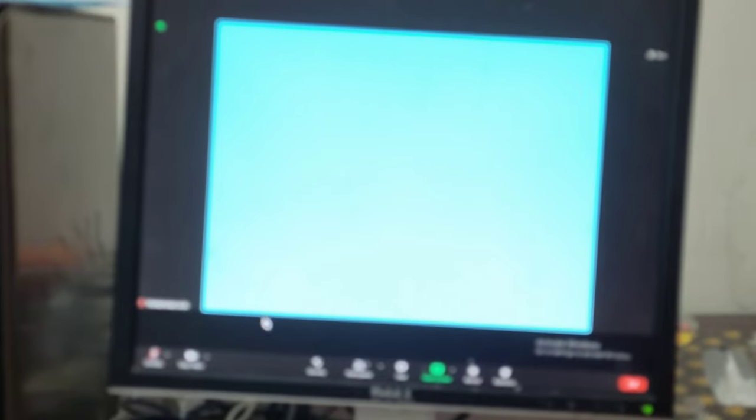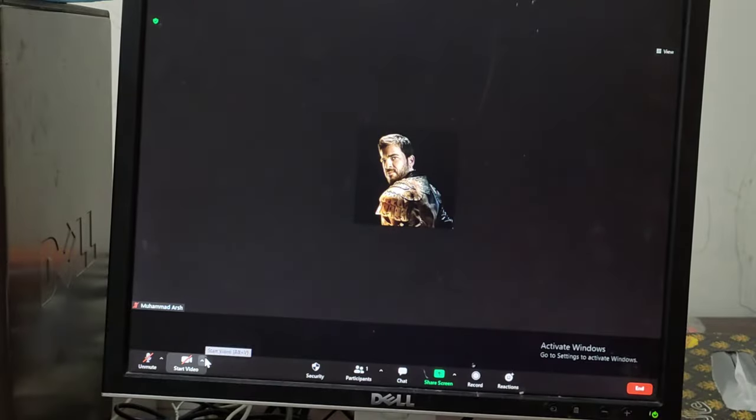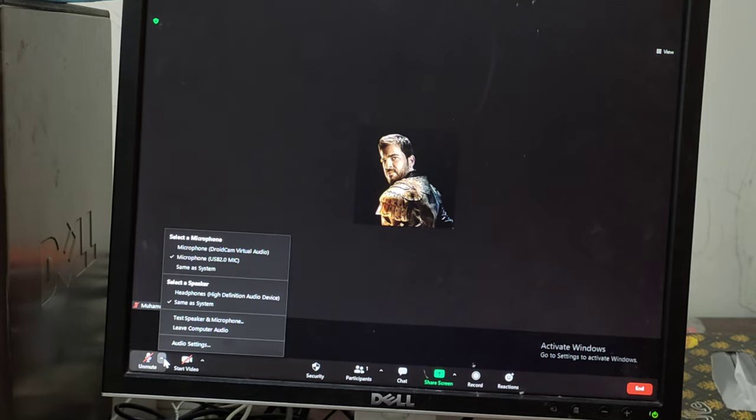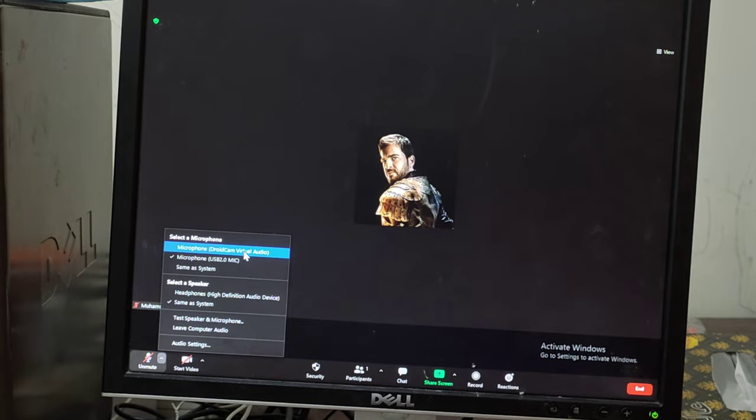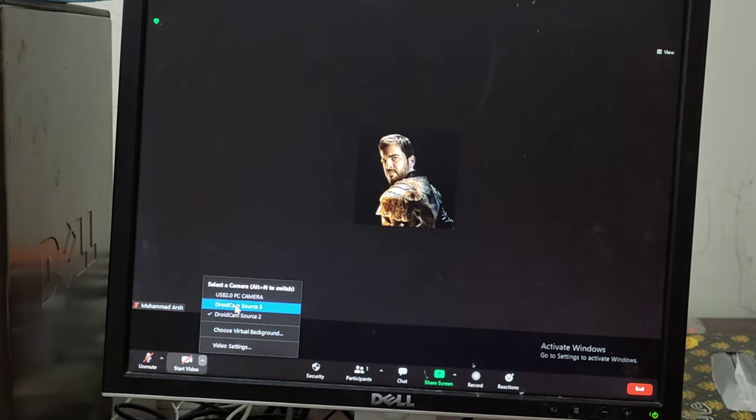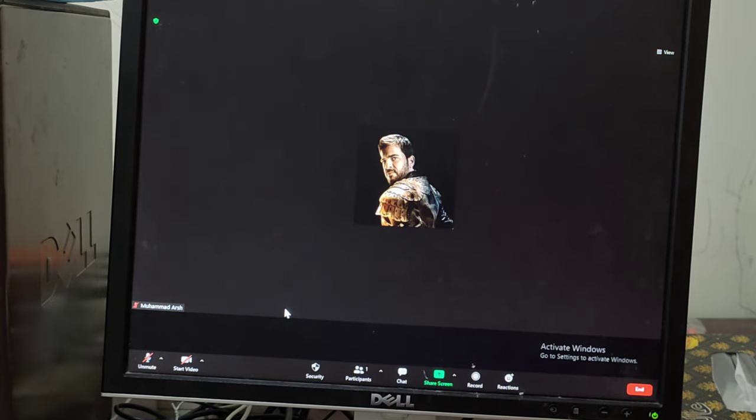If you want to change your audio also, you can just go to audio and select microphone DroidCam virtual audio. You will get that virtual audio and you will get the DroidCam camera as well. That's pretty much it.